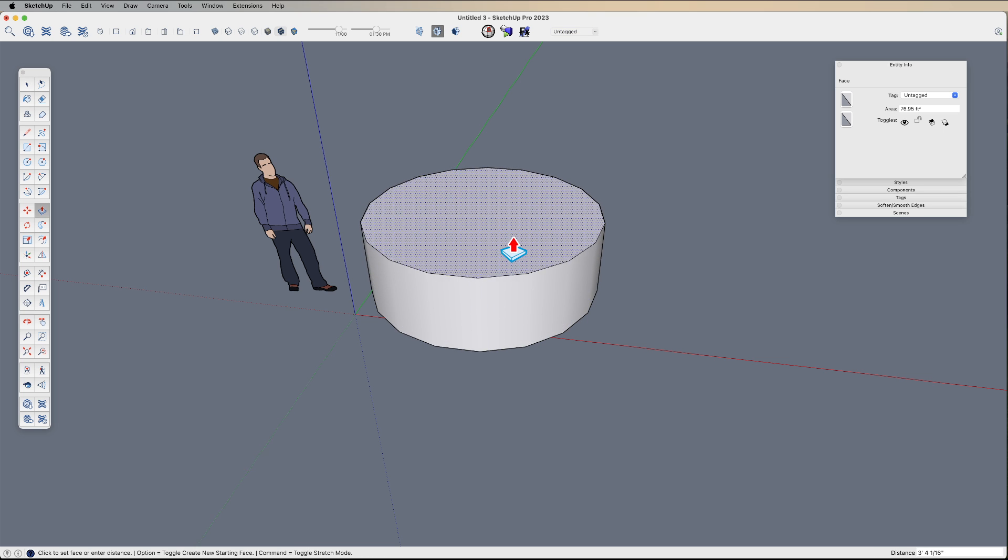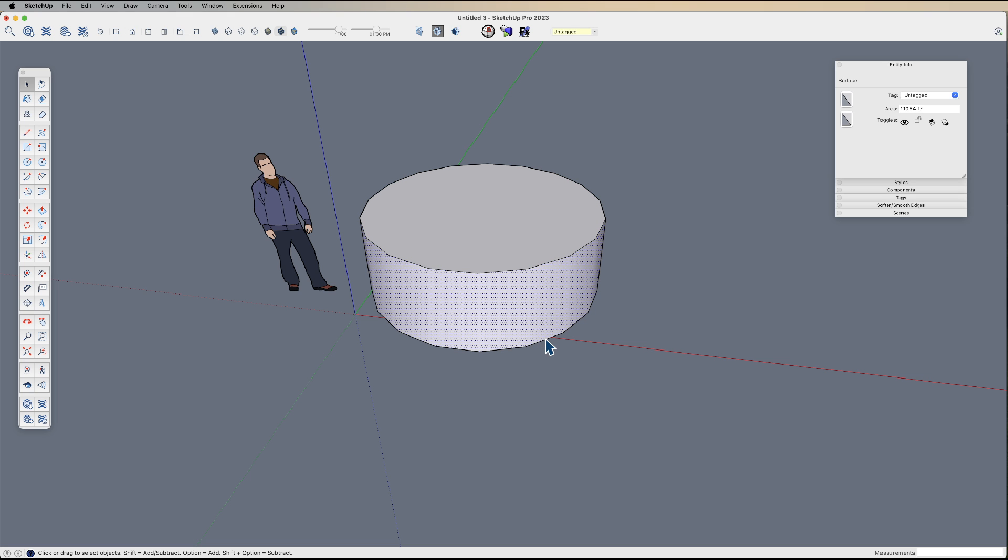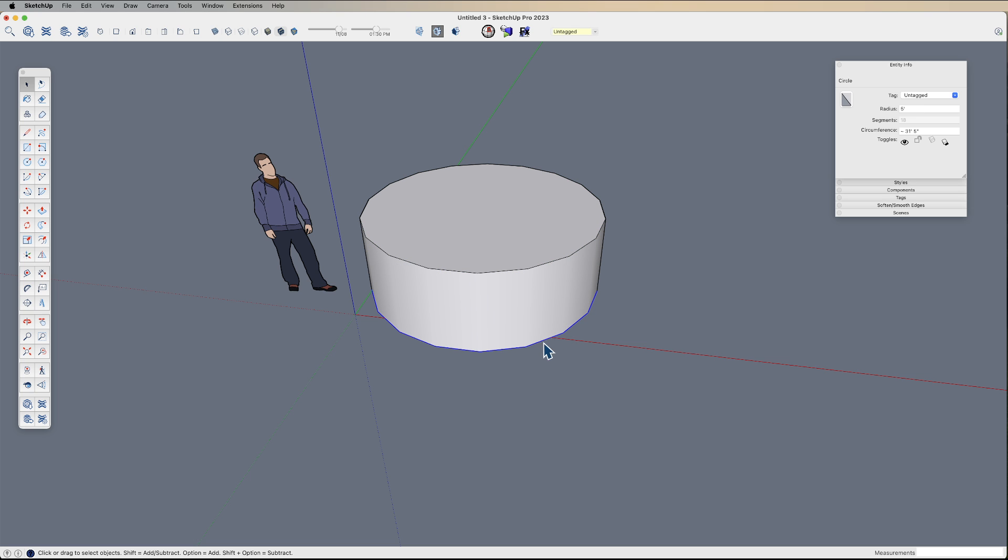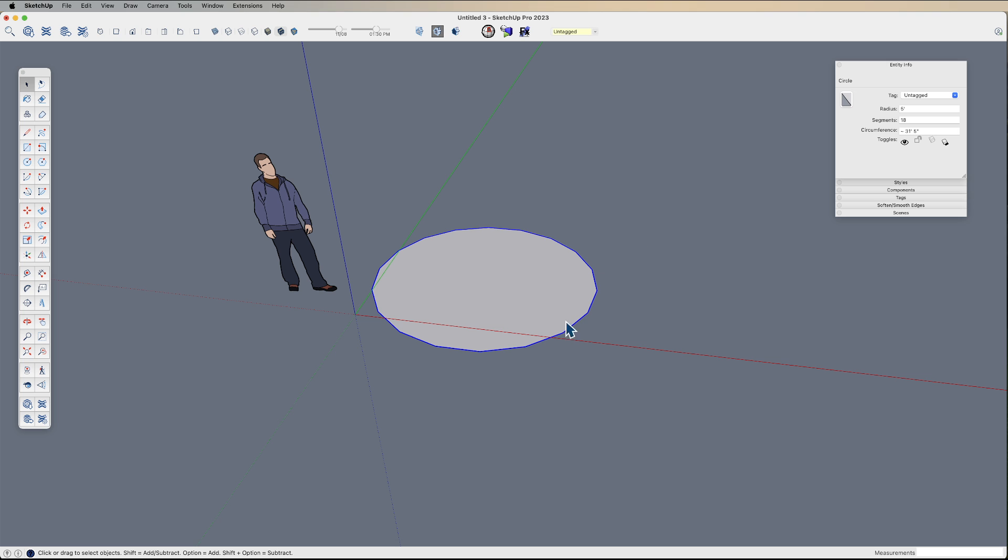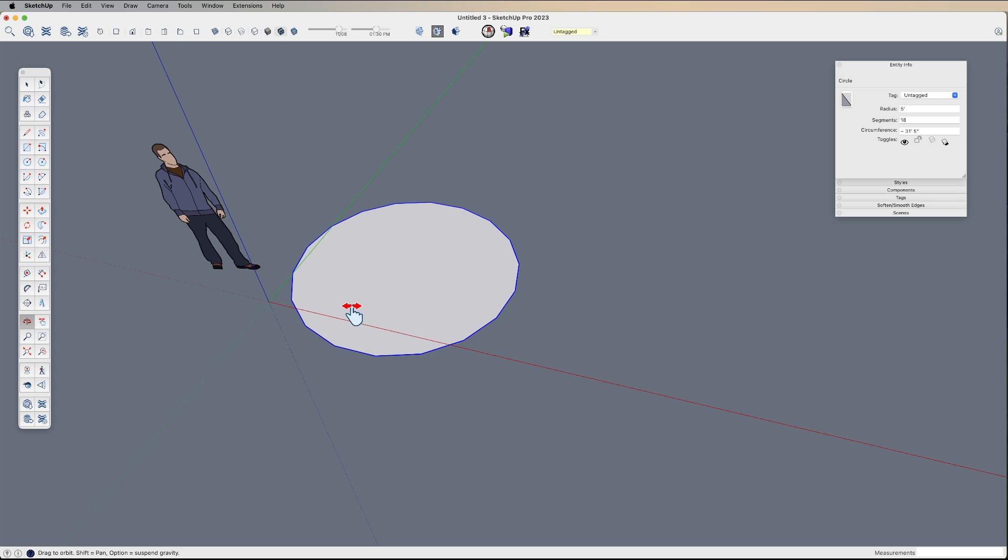if I pull this up into a cylinder, I can no longer change the segments of either of these, right? This is now connected to other geometry. And changing the number of segments at this point would mess up how that connection works. So you can only do it while it is a flat 2D shape.